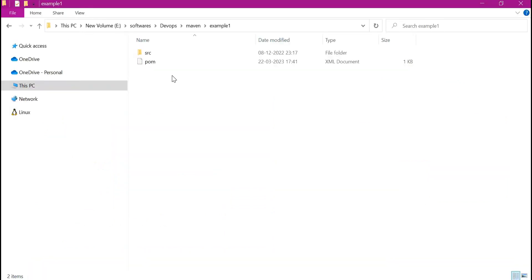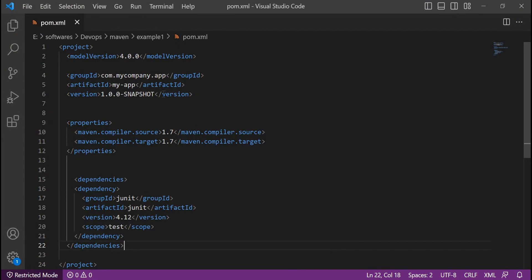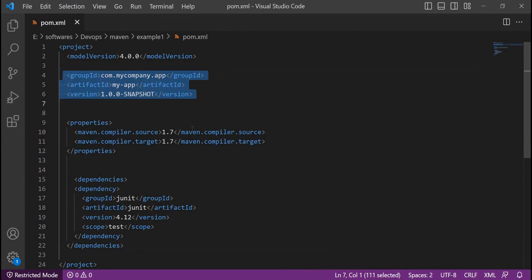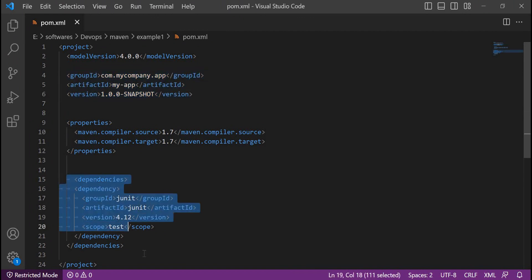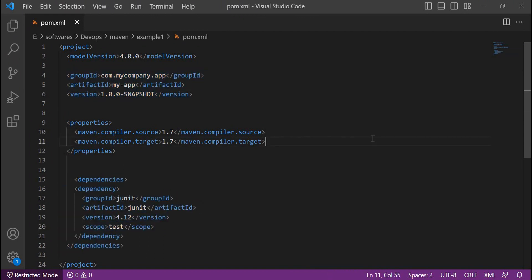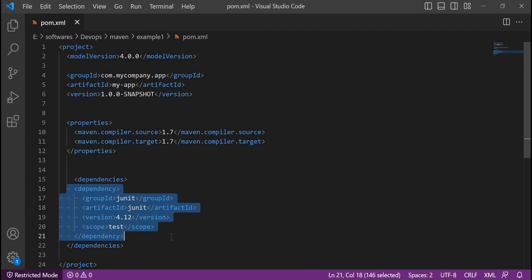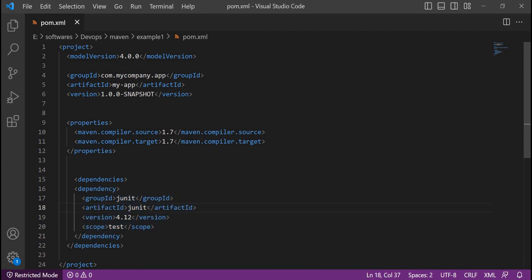This is an example project. It contains the pom.xml and the source code. Let us open the pom.xml. Here we can see the group ID, artifact ID, version, and also the dependencies. Whenever we build this project, the required dependency will be downloaded from the central Maven repository. Not only this dependency — for executing the builds, we have several plugins, and all the plugins needed will also be downloaded from the central Maven repository.